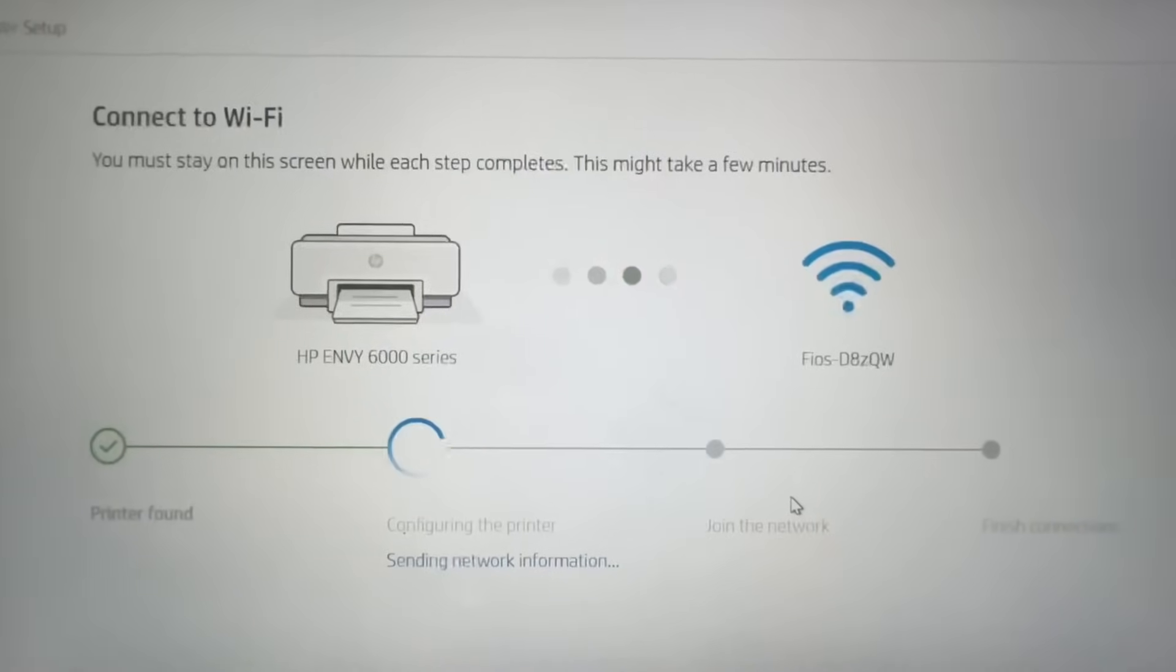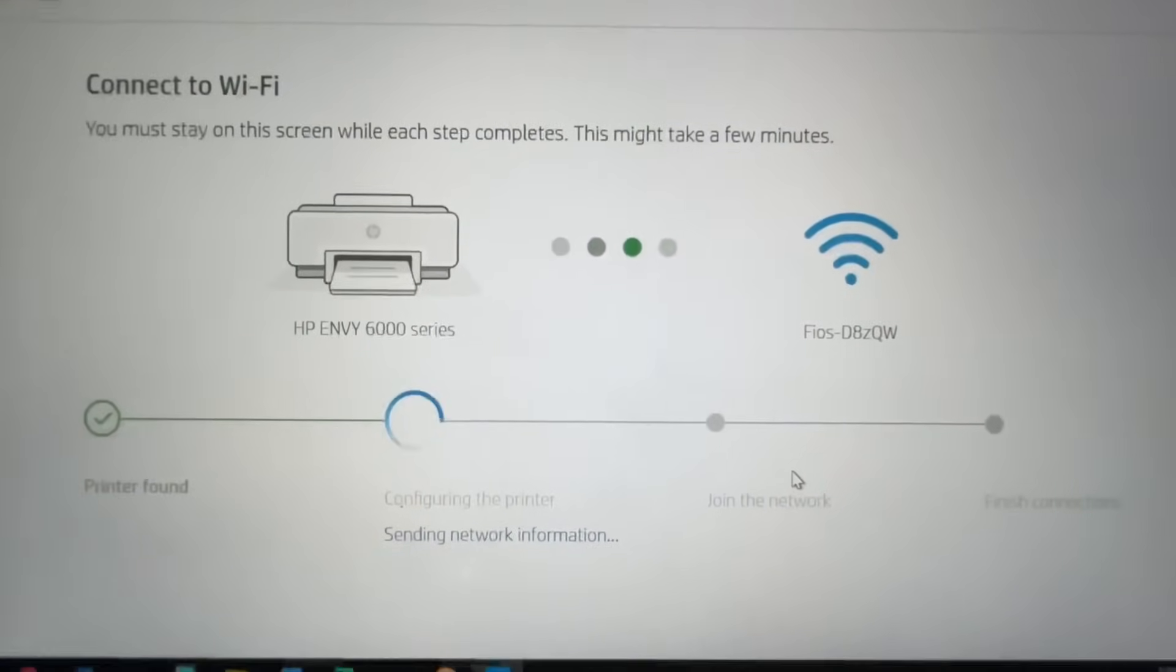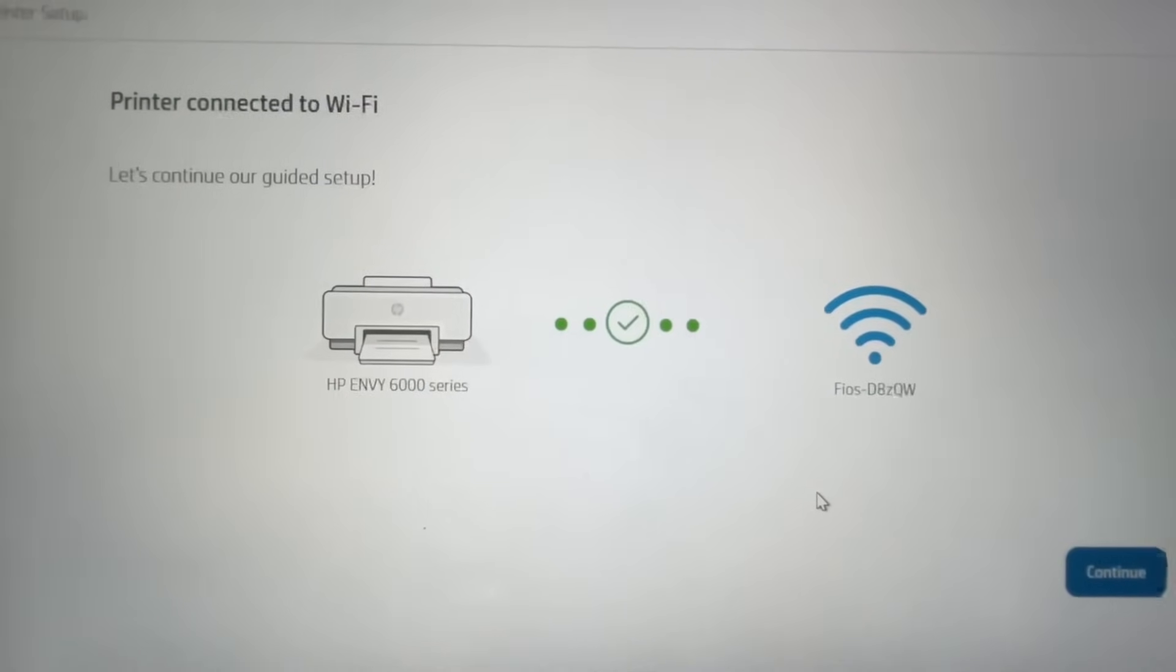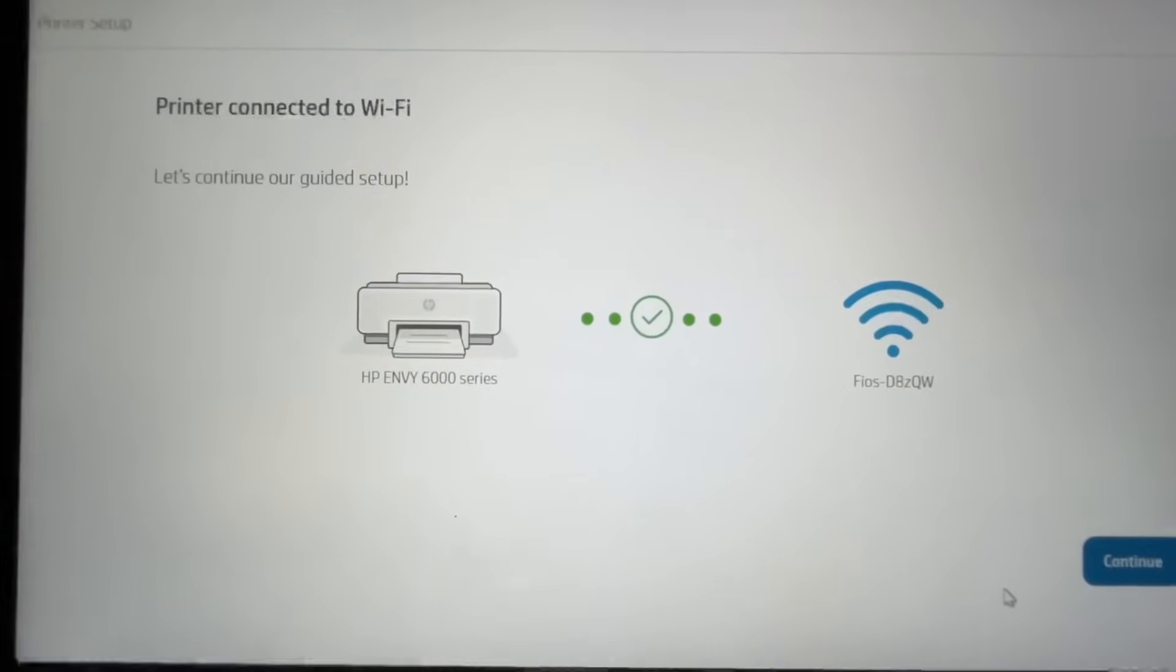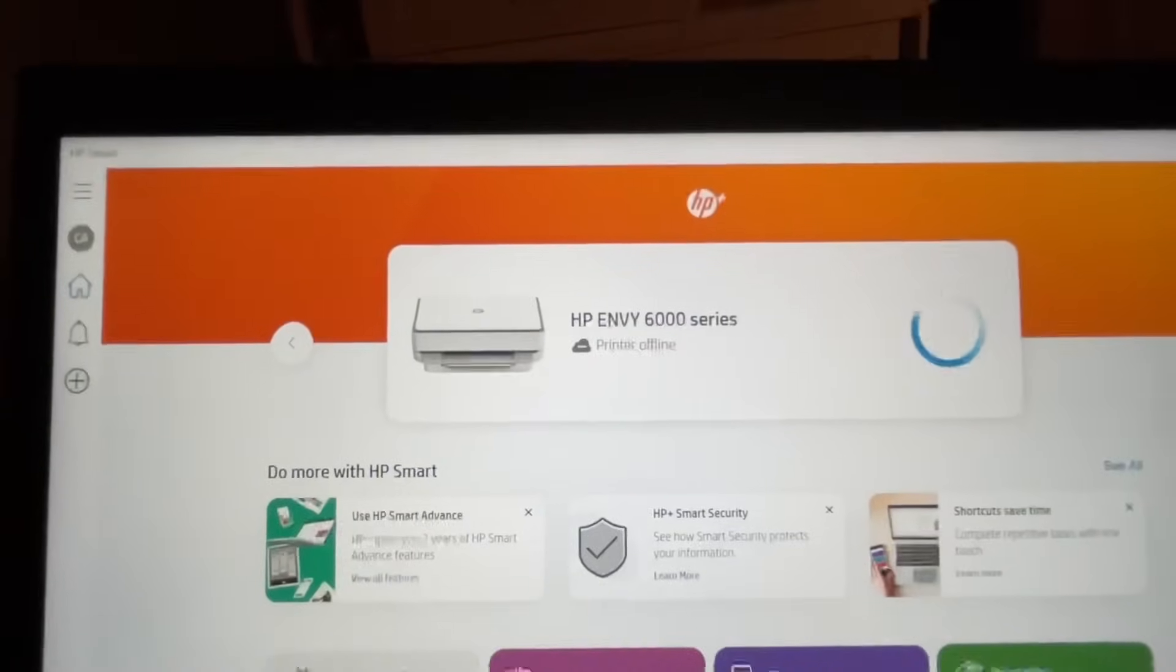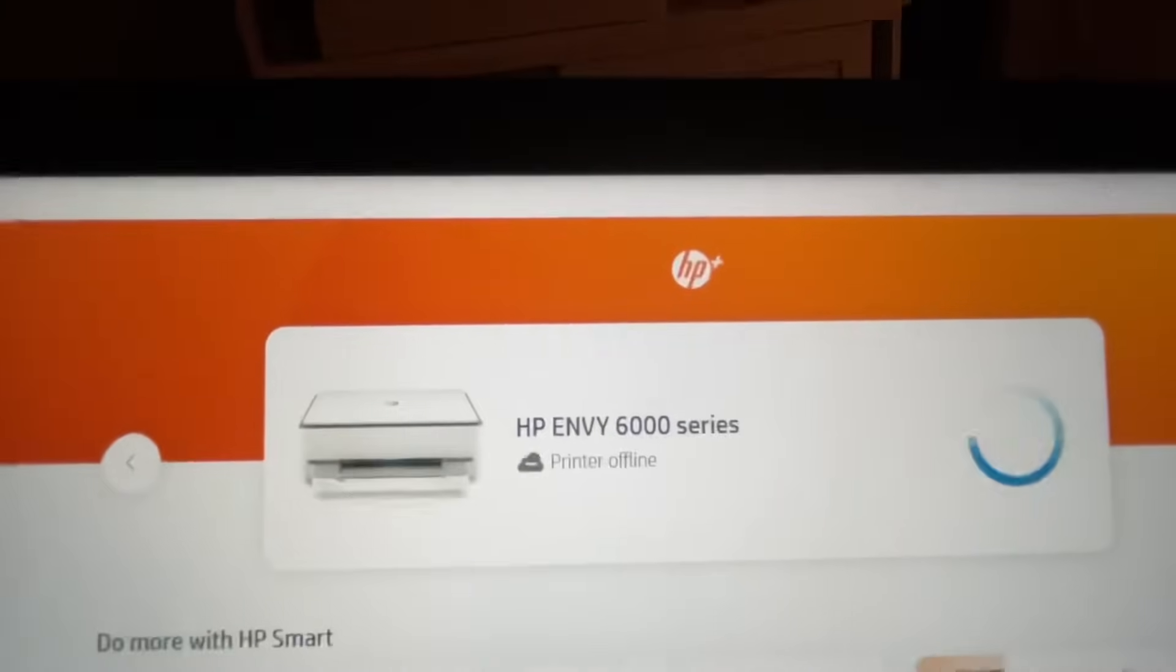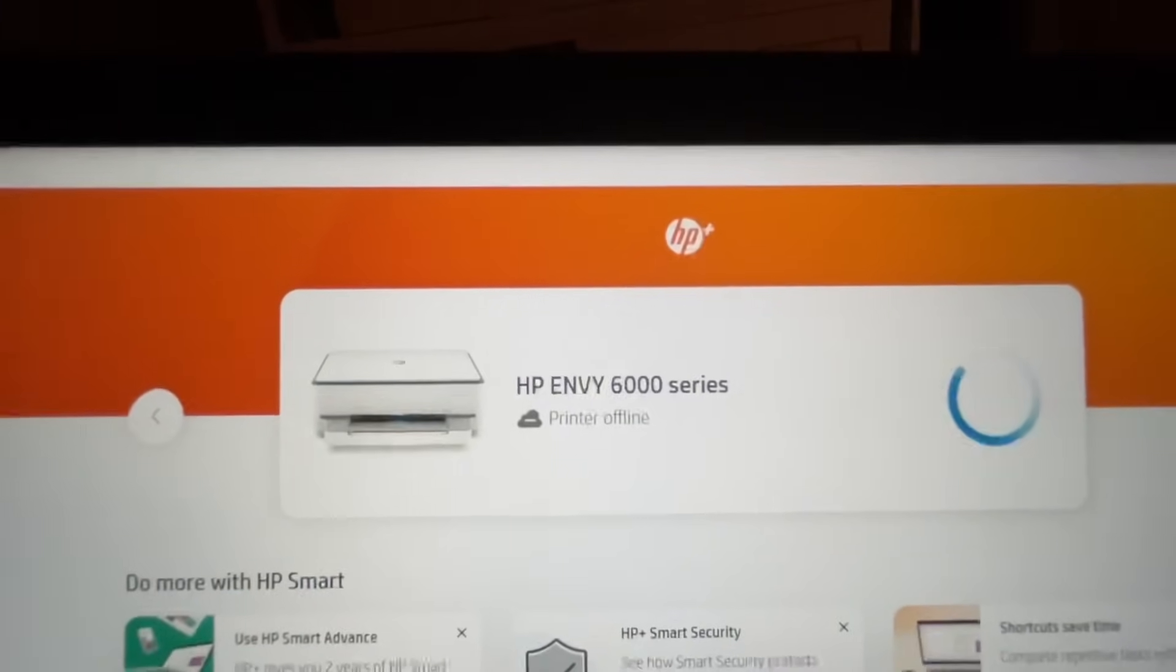Sounds like it's connected. Waiting for the screen and boom, it is connected. We are wireless with the HP NV6000 series, whichever one you have. Printer offline should now say printer online.